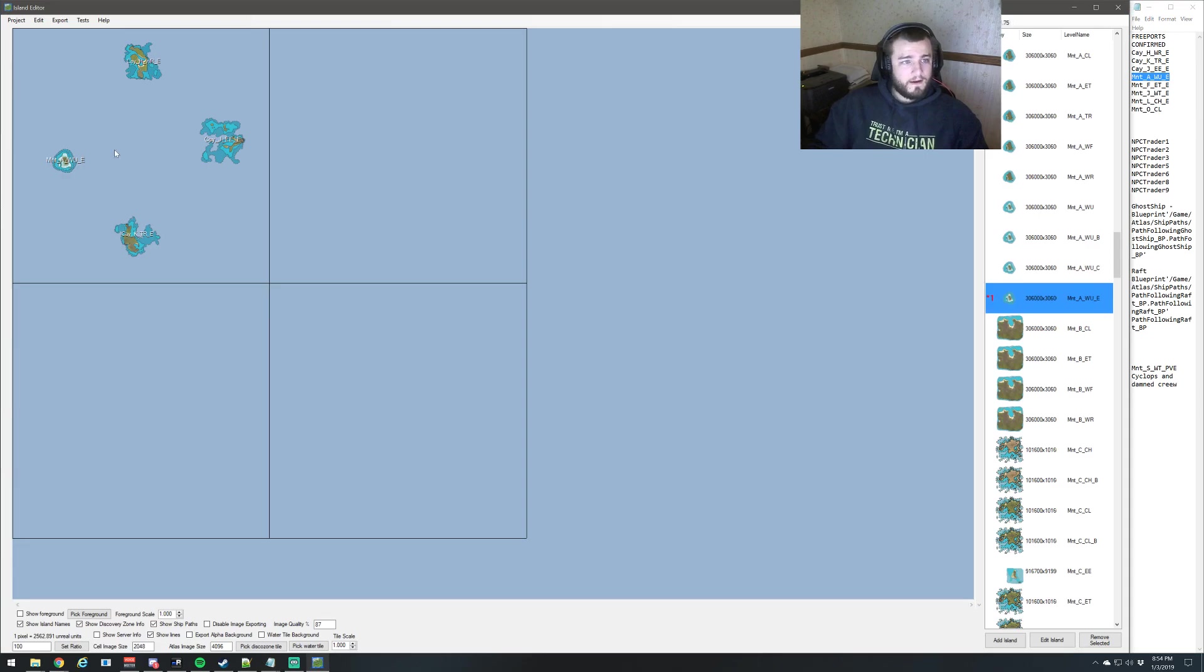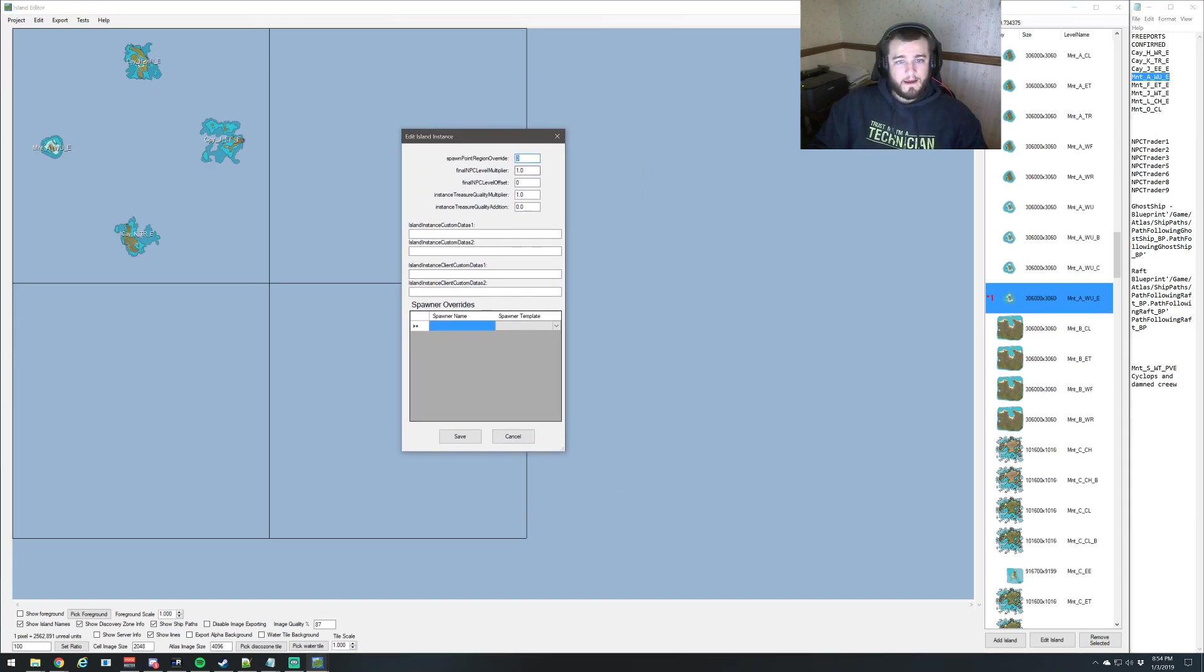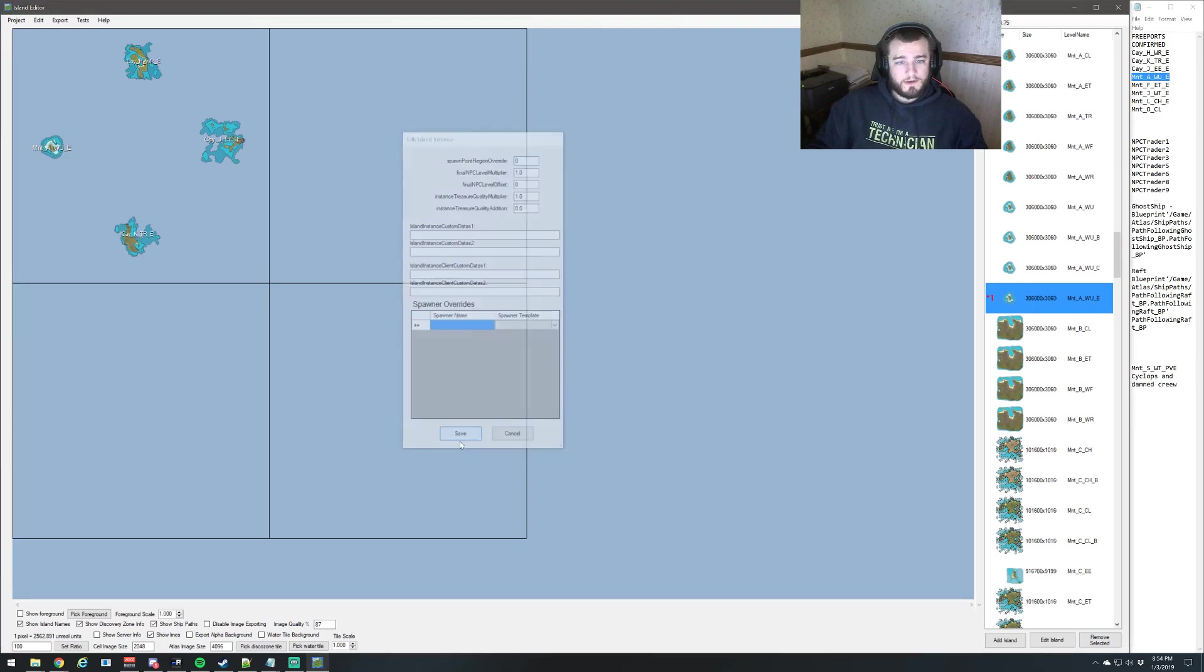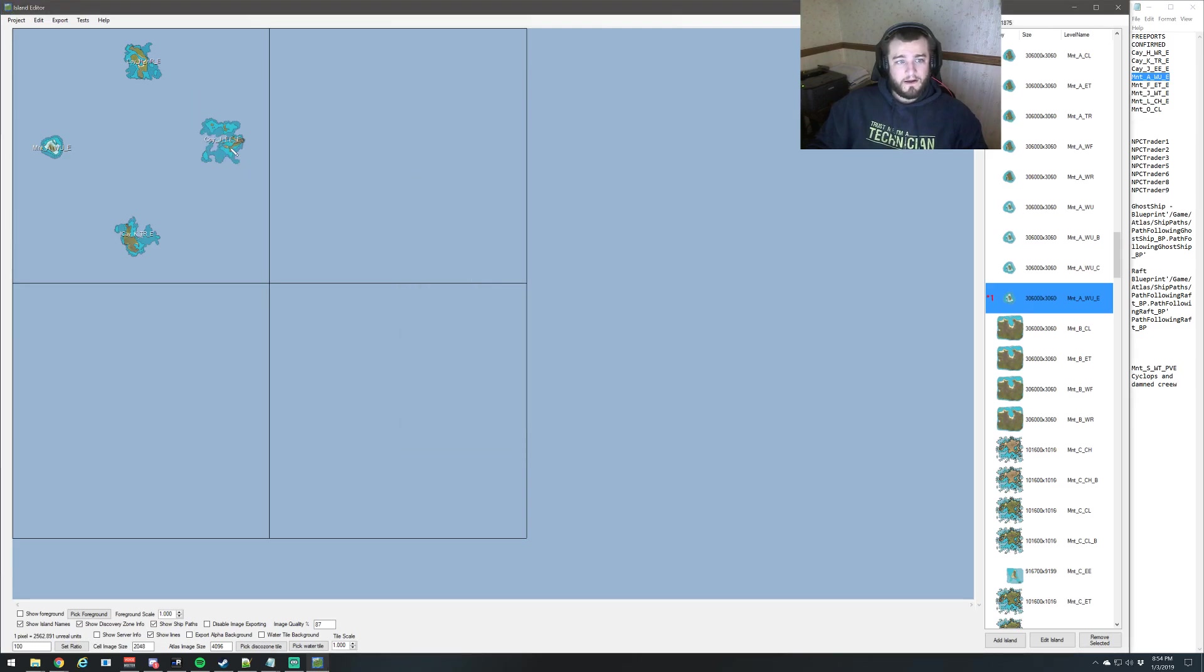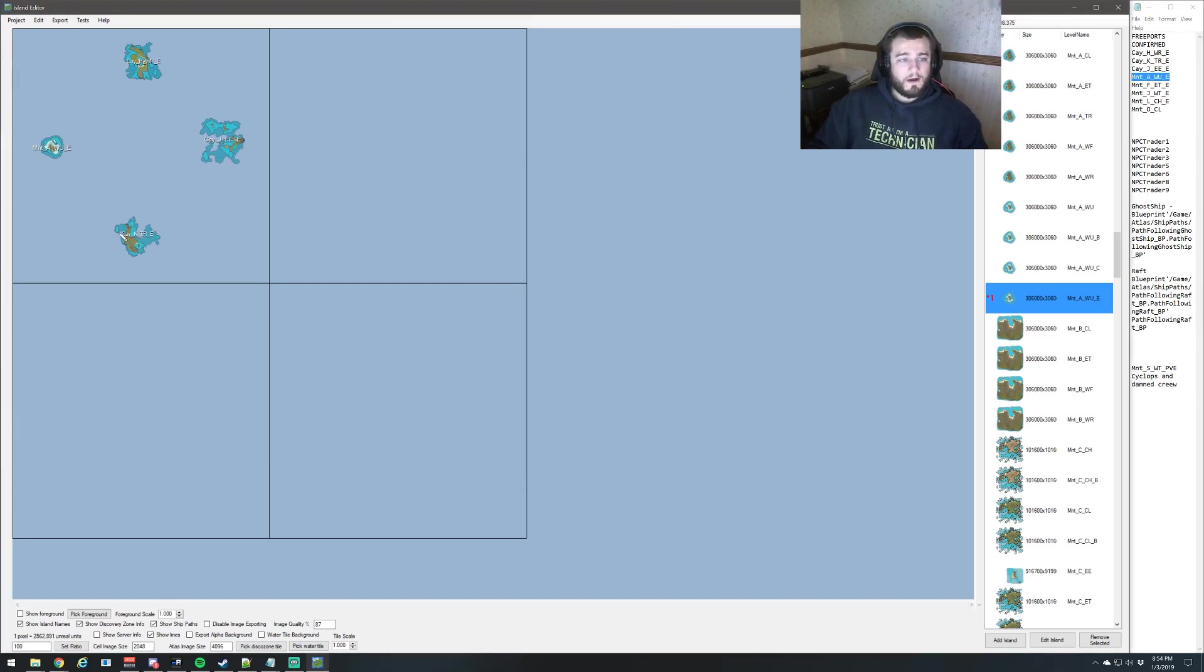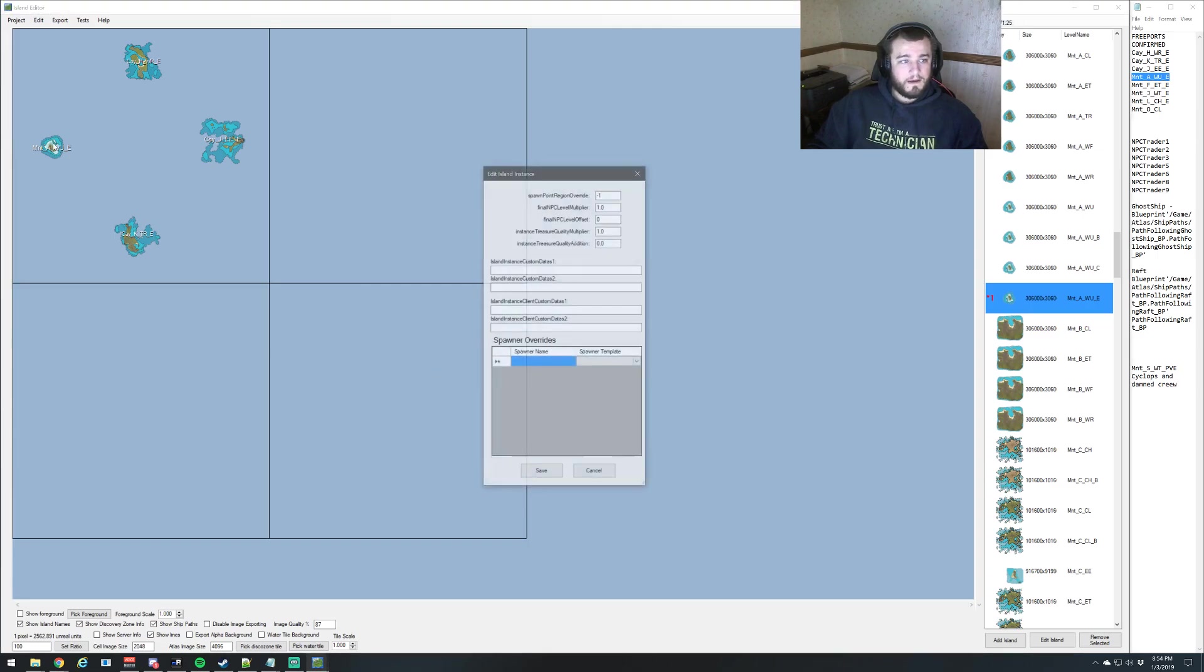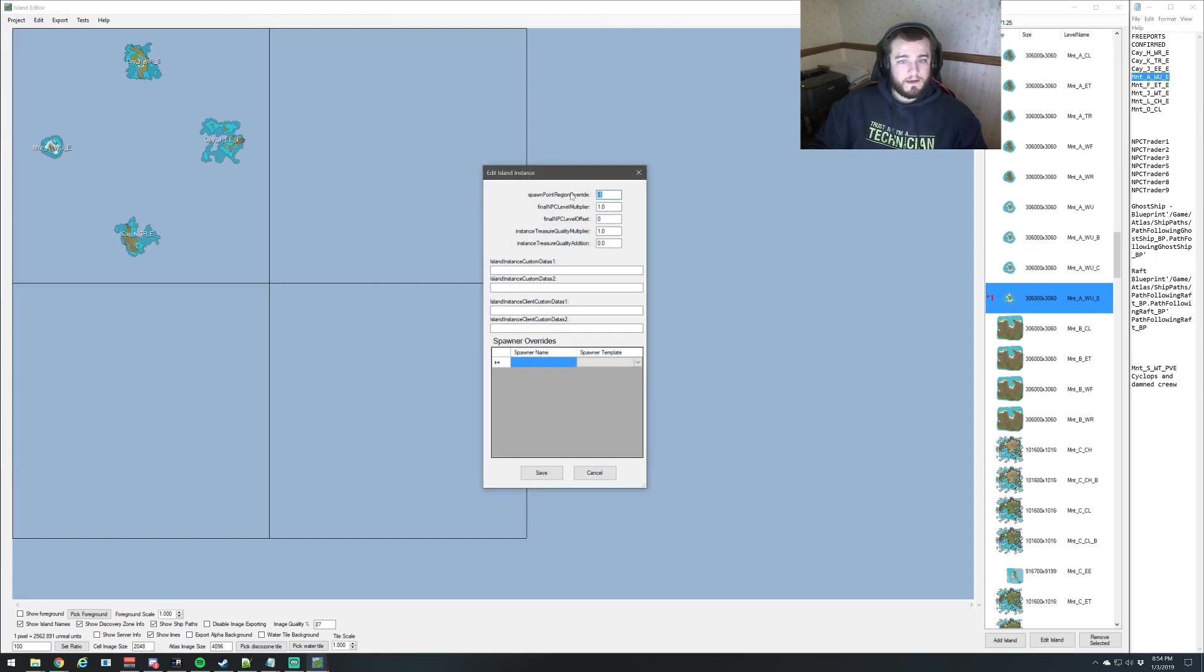All right. So we have several different types of Freeports here. And what we want to do is, starting at zero, which we've already done for this first one, we're going to set all of our spawn points. So we're going to go on a clockwise rotation just for this, just so it's easy. The next one's going to be one. The next one is going to be two. The next one's going to be three.